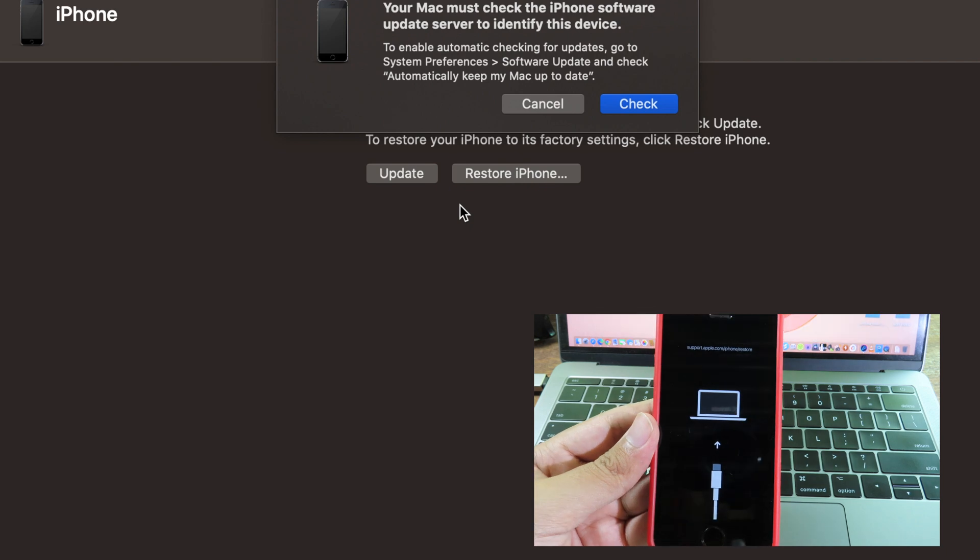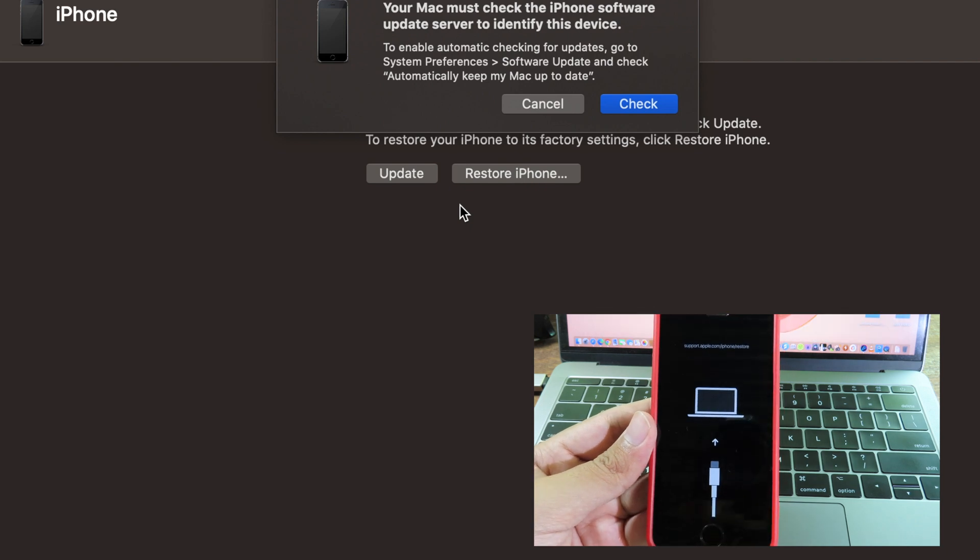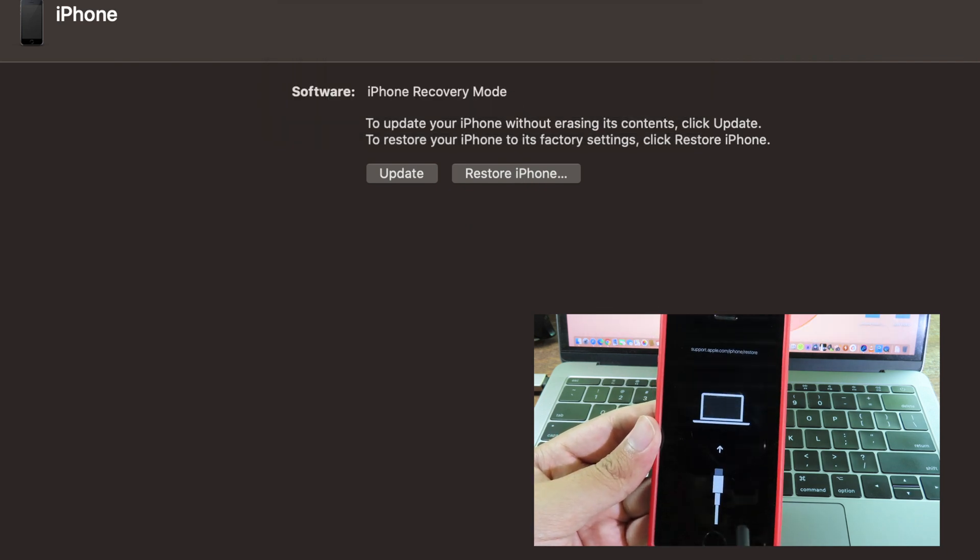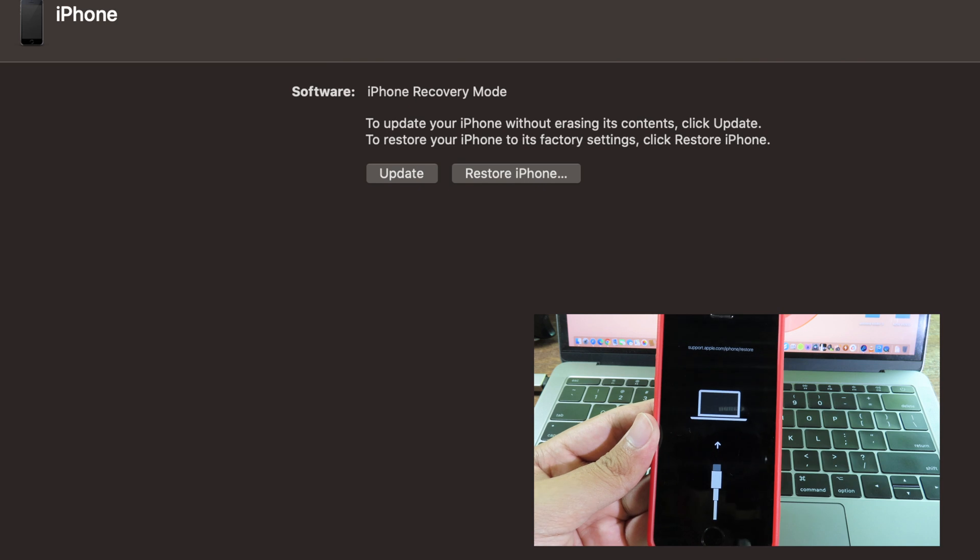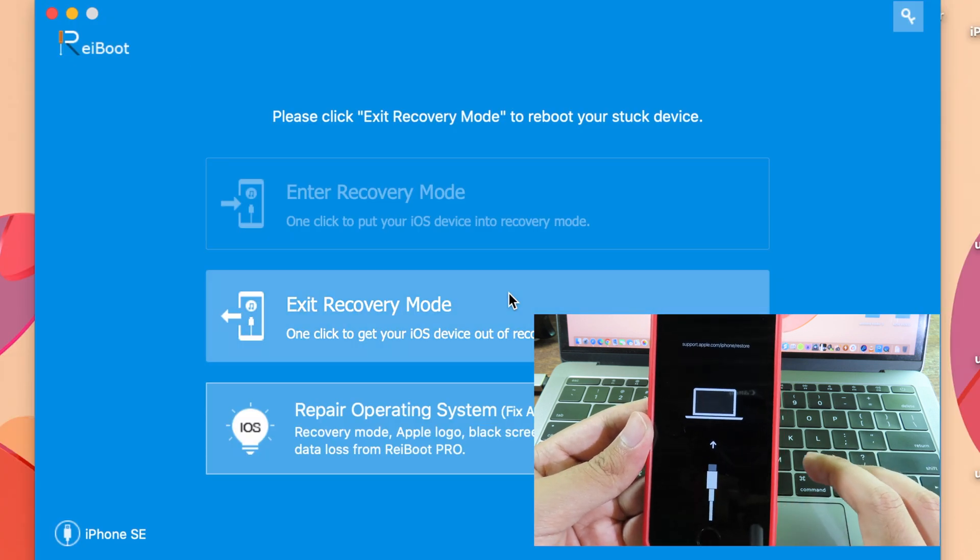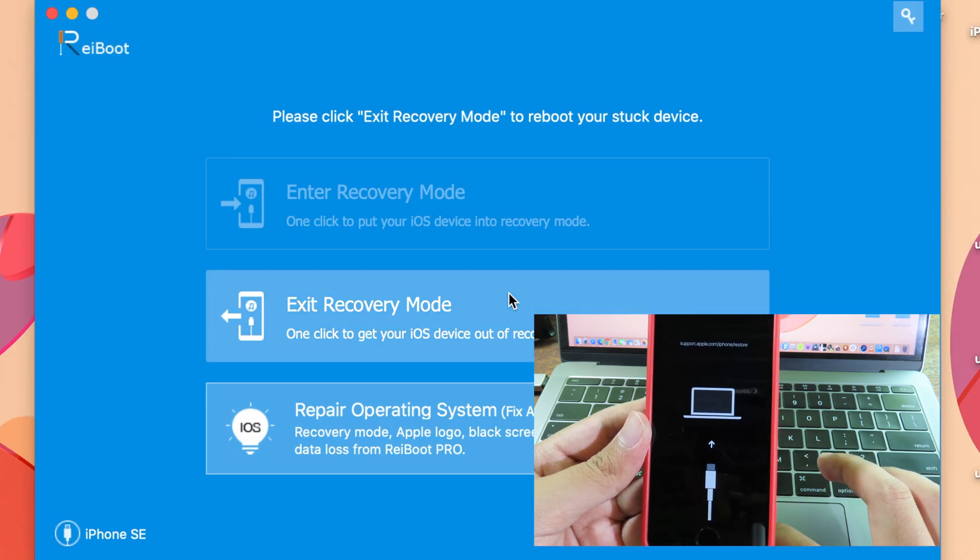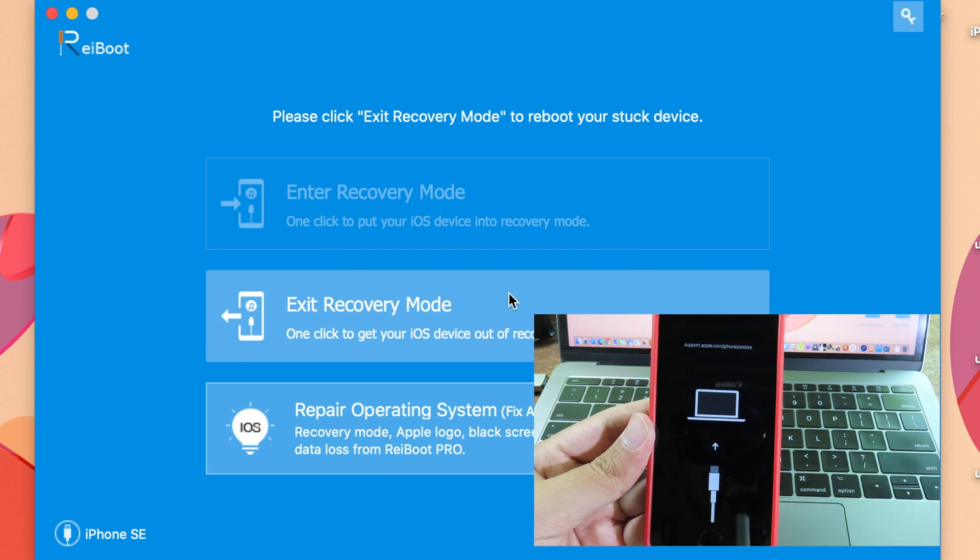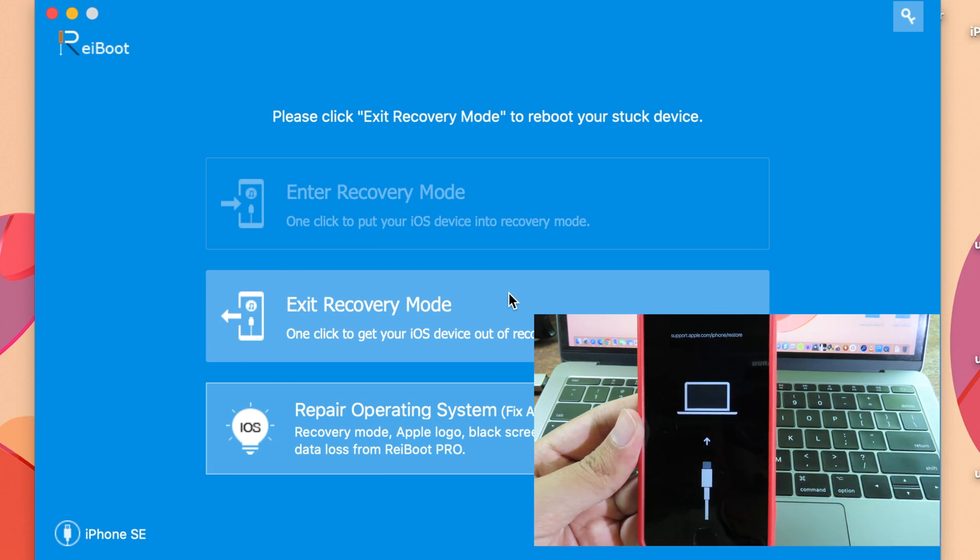Moreover, ReiBoot allows you to fix any issues on your iPhone, iPod, or iPad. You can click on Repair Operating System to fix many issues on your phone, so it helps you a lot.